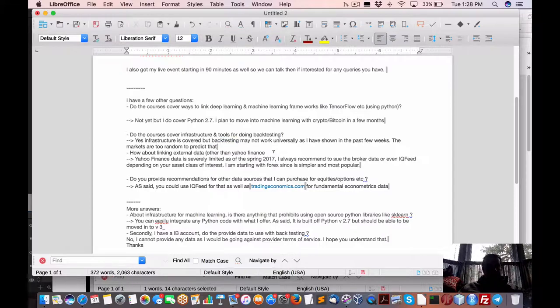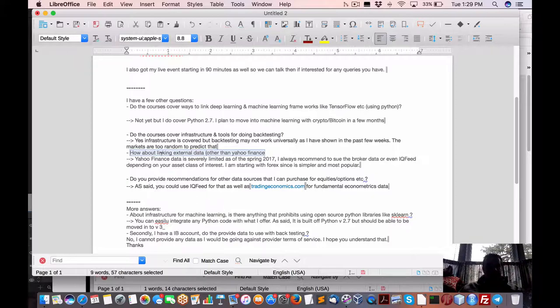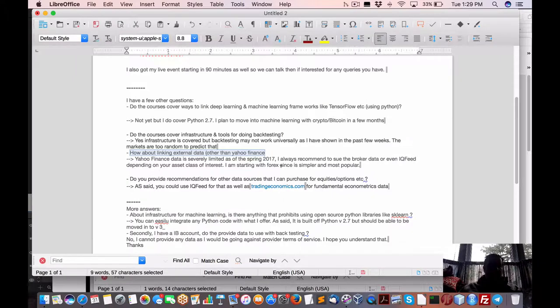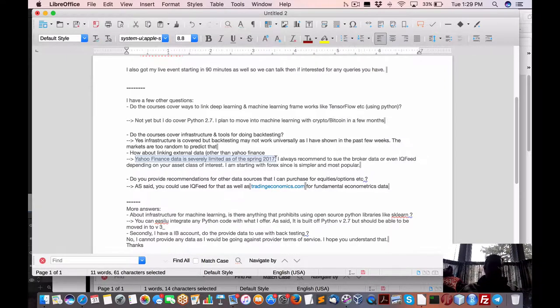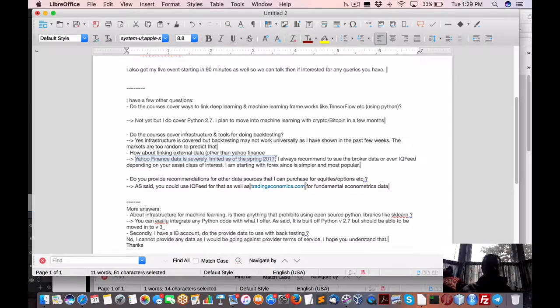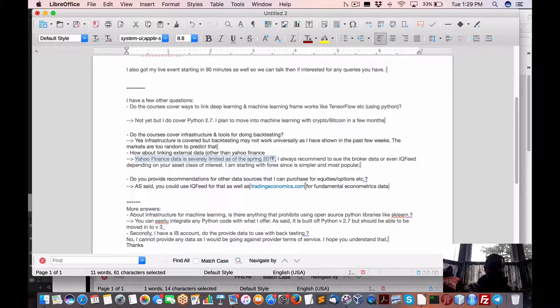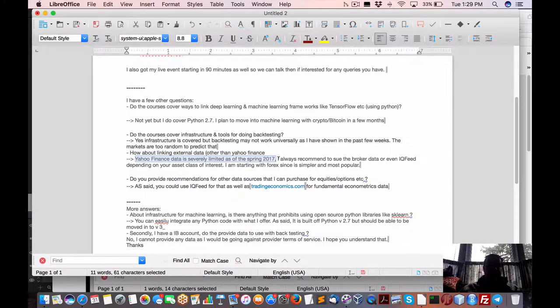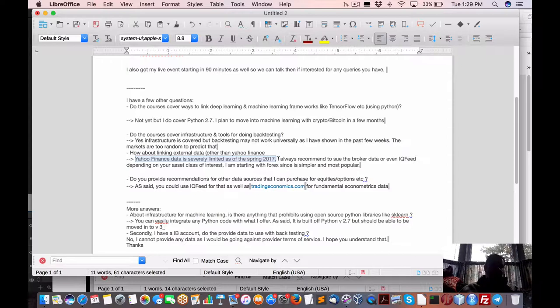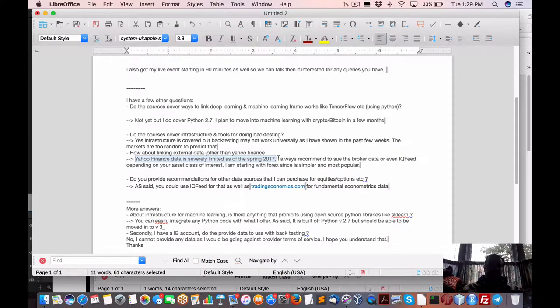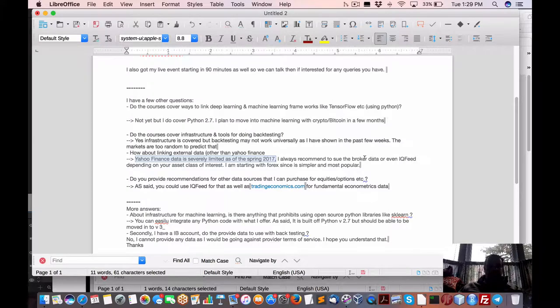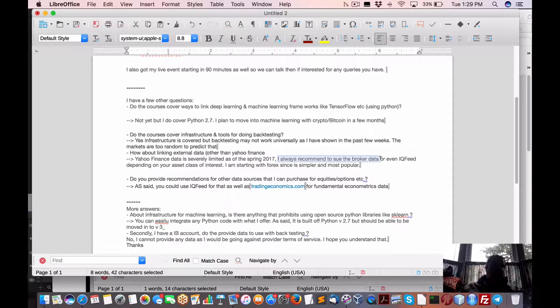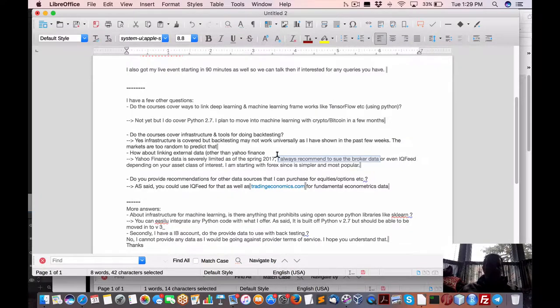Now he asks, how about linking external data other than Yahoo finance data? One of the data sources, I came back with saying Yahoo finance data is severely limited since 2017, where they put in this new way of taking out, basically changing the way you download the data. As a result, that broke a lot of Python scripts or packages and R packages. We had to wait probably a month or a good couple of weeks before they came away with a solution. It's definitely not a smart way to have a live trading environment dependent on something like a free data source like Yahoo finance.